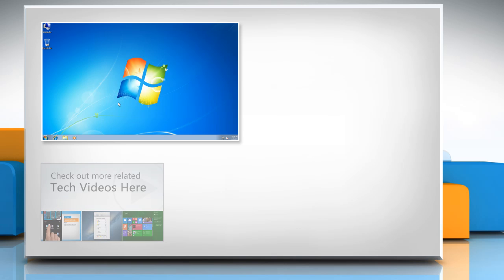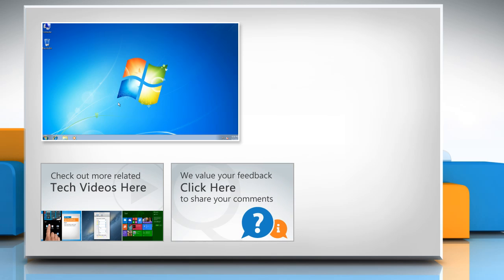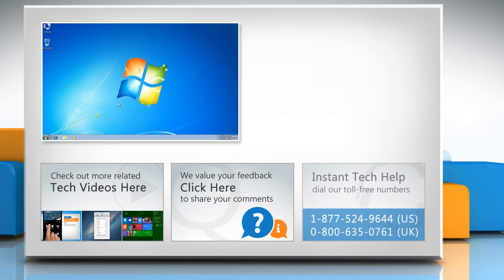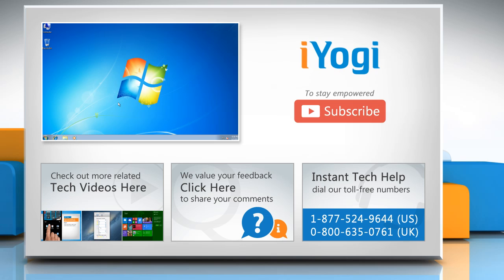To check out more related tech videos, click here. If you have any query or want to share something with us, click here. To get iOgi tech support, dial our toll-free numbers. To stay empowered technically, subscribe to our channel!